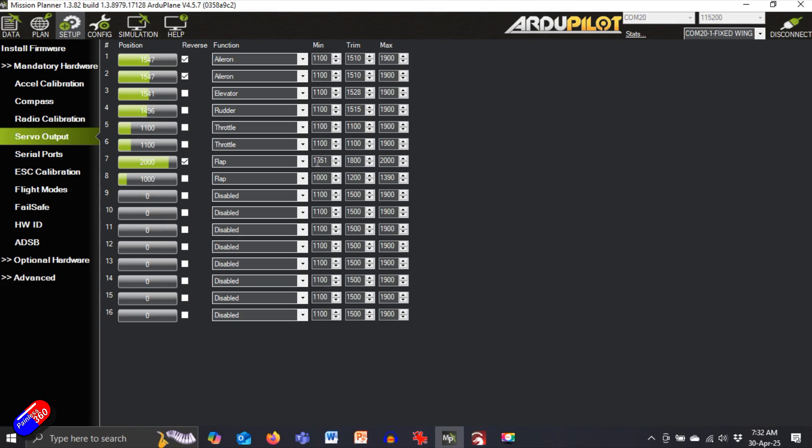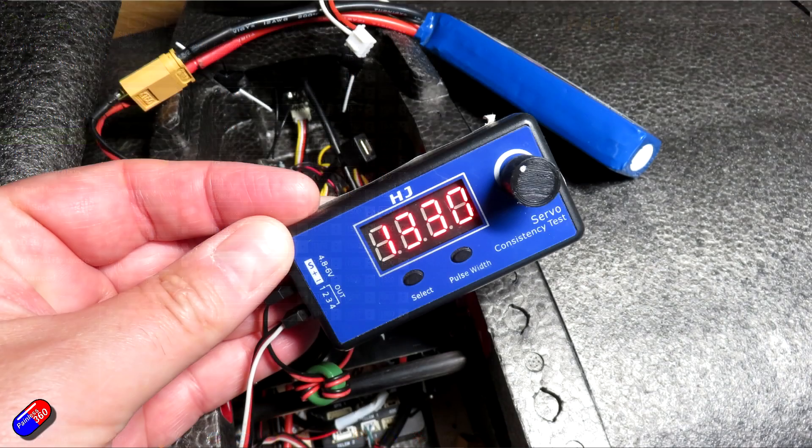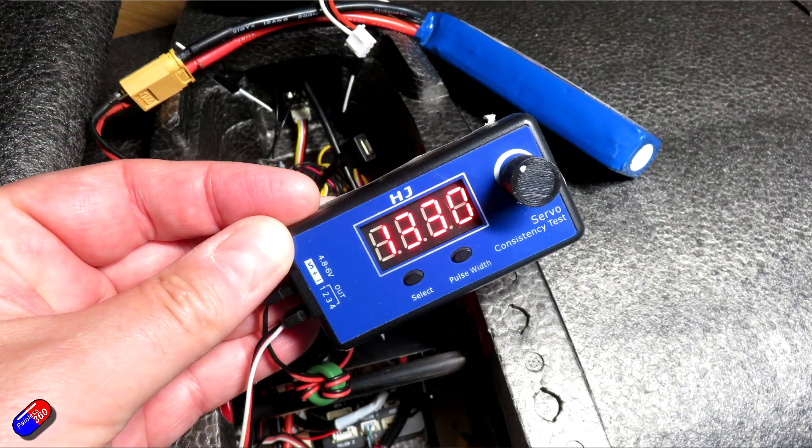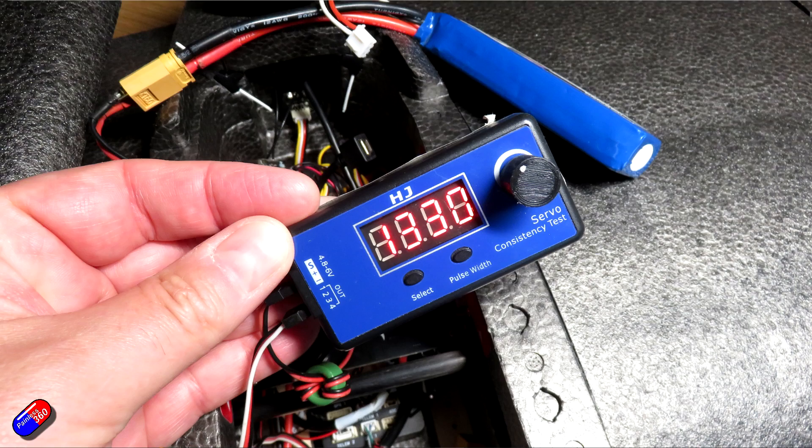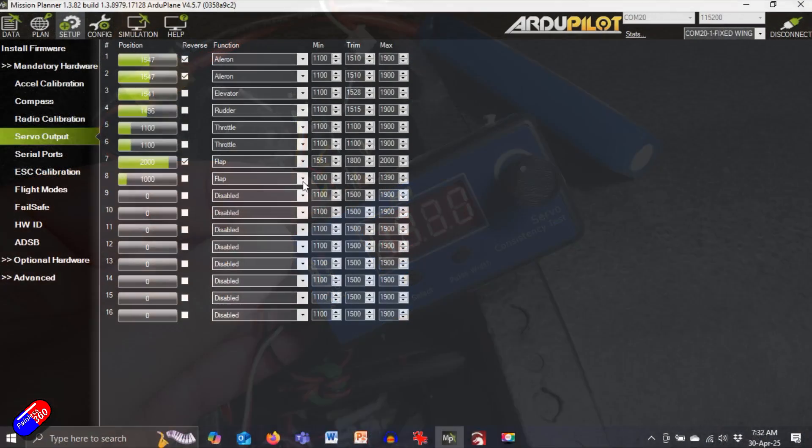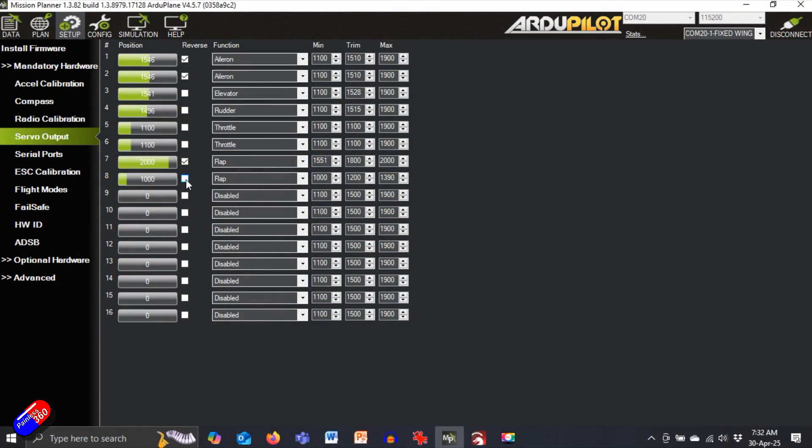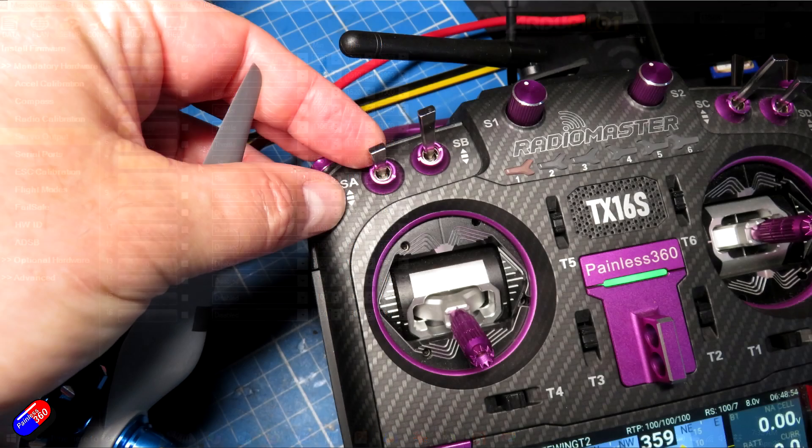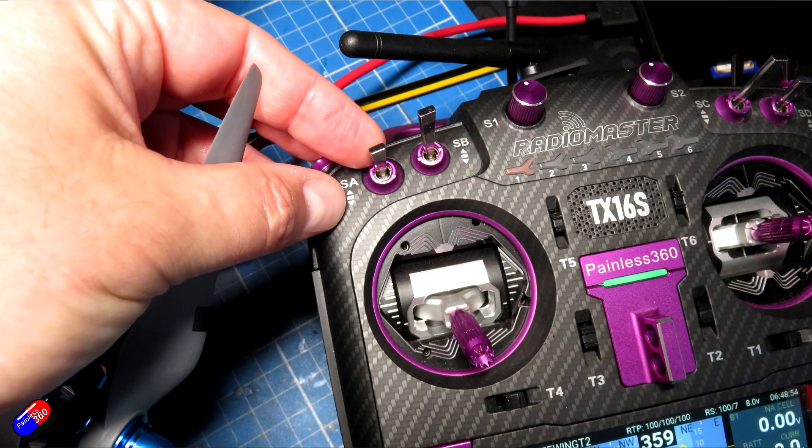So again, they're really weird ranges, but the cool thing is because I have already set them up with the servo checker, I can just plug those numbers in. The other thing I've done as well is that I have made it so the switch at the moment on the radio is in the flaps up position.